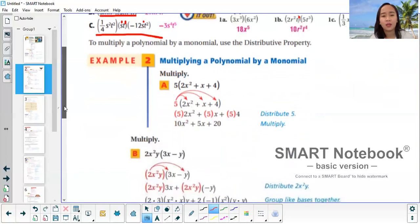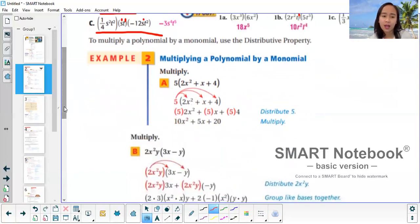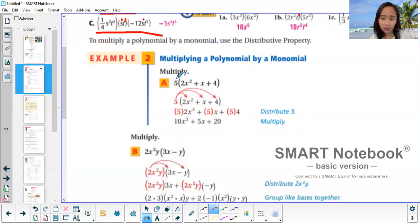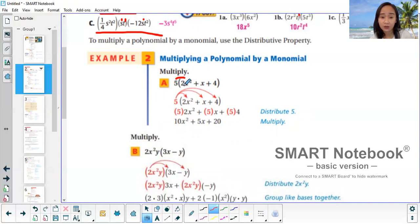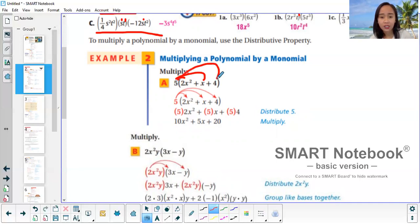Now, what if you're multiplying a polynomial by a monomial? This uses the distributive property. So 5 times 2x squared is just 10x squared — multiply the coefficients only. Since there's no other variable, just copy the x squared. Next, 5 times x is 5x, and 5 times 4 is 20. If they're all positive, don't forget the plus signs.